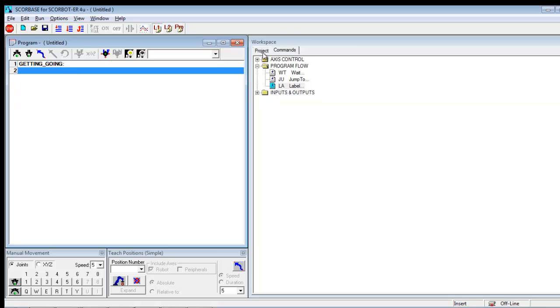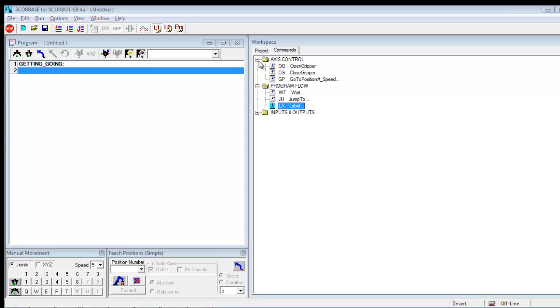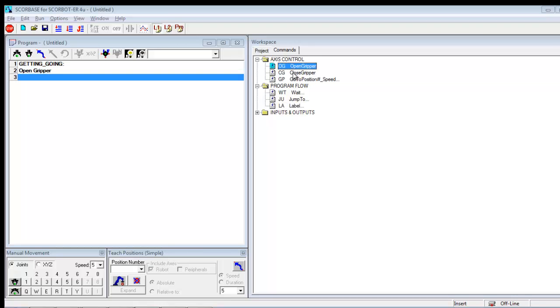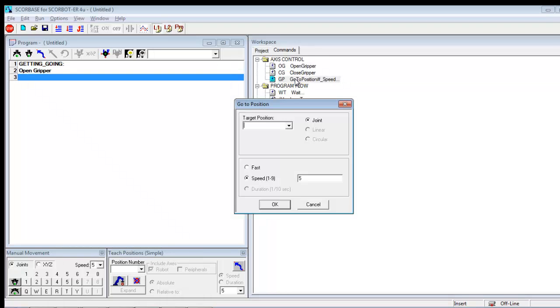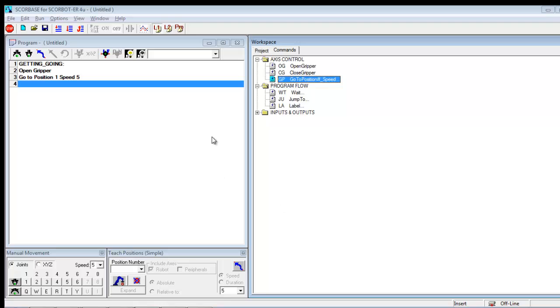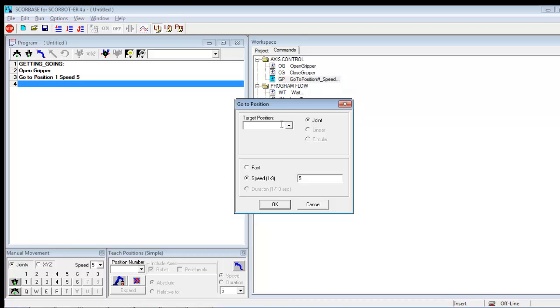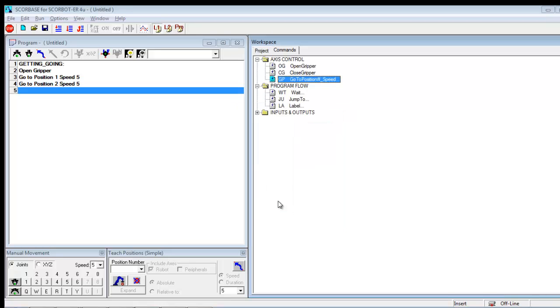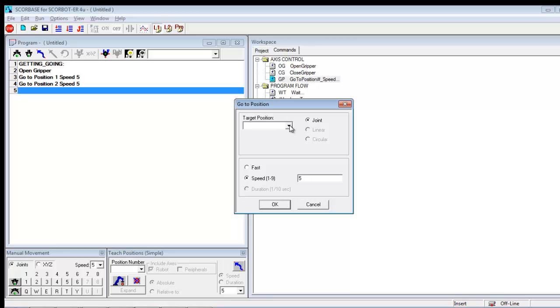So now if I wanted to tell it to do things, I could say open gripper, go to position. I don't have any entered. But I'll just say go to position one. Go to position two. Go to position three.